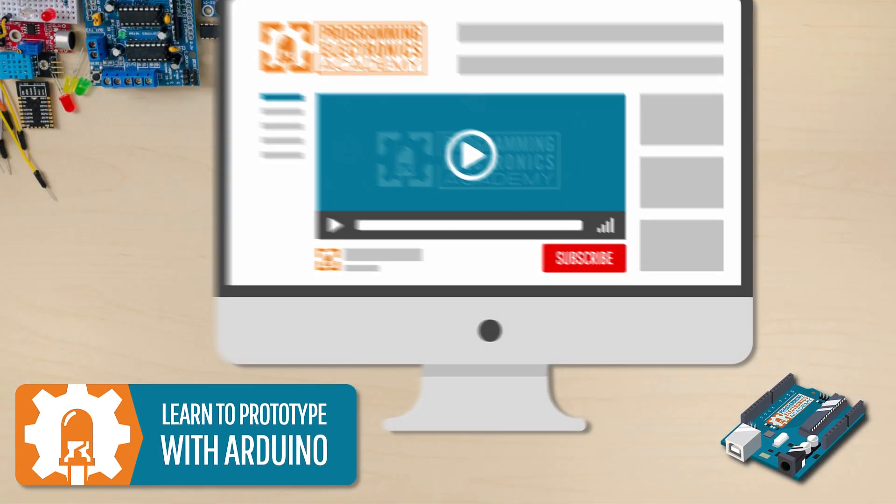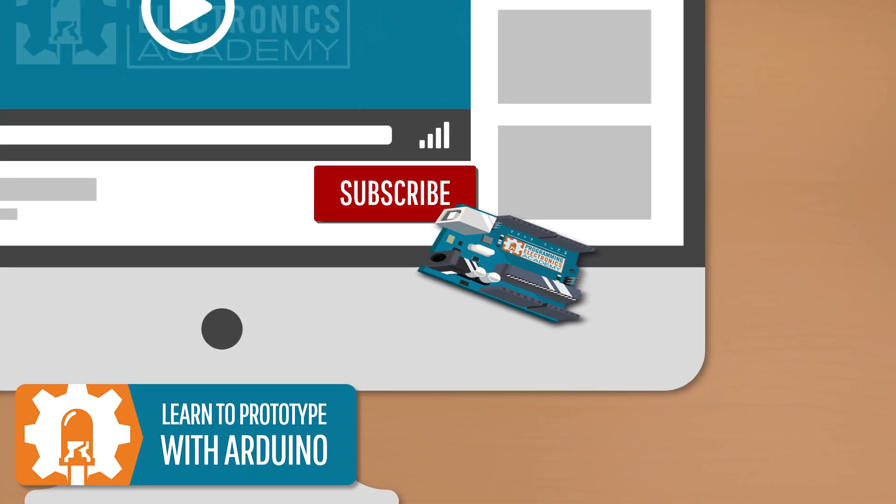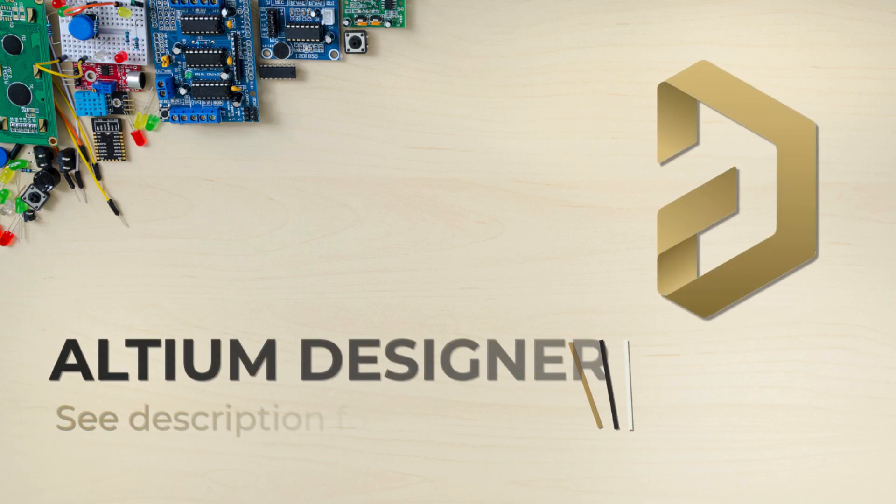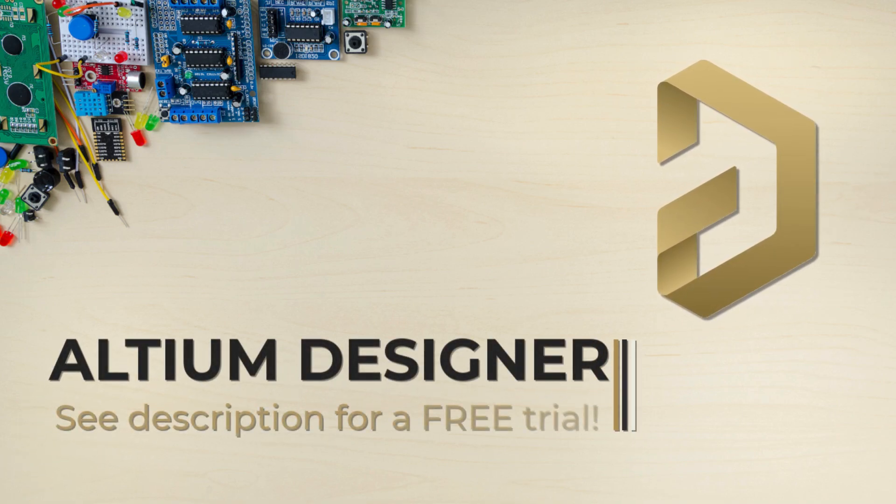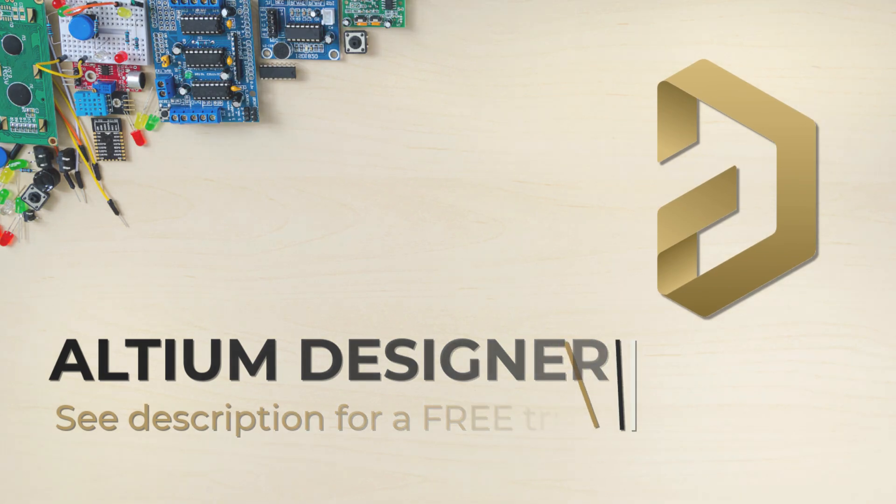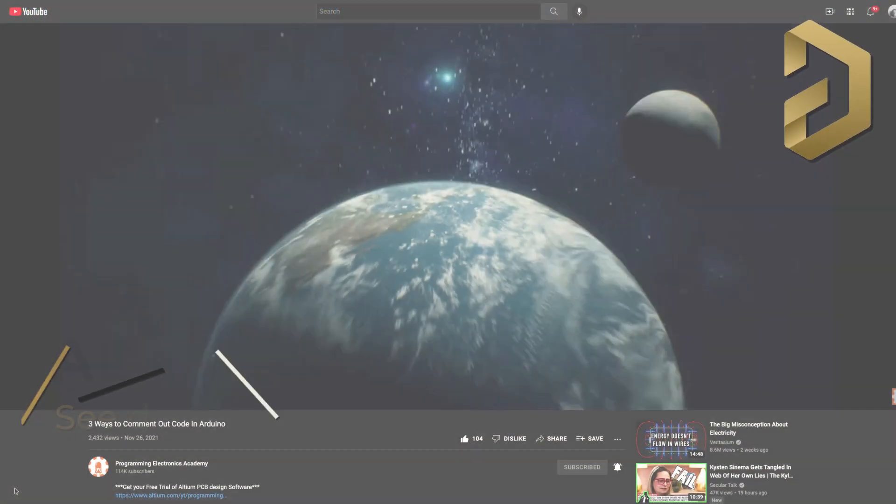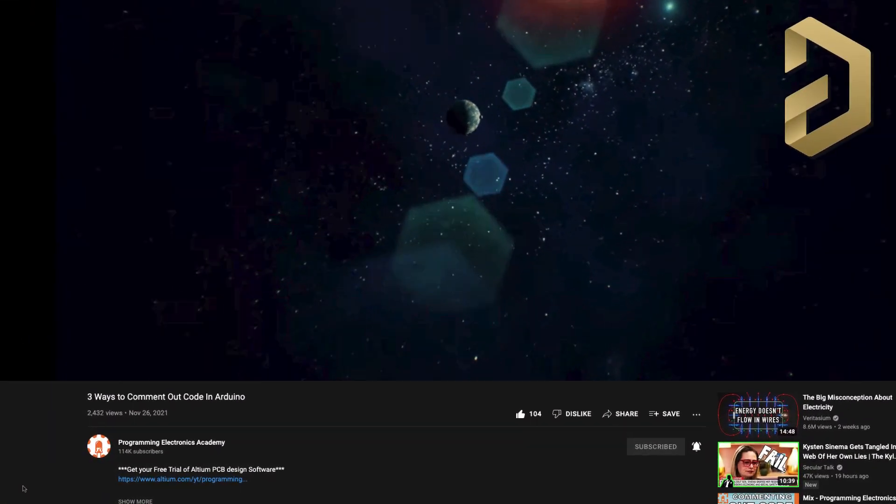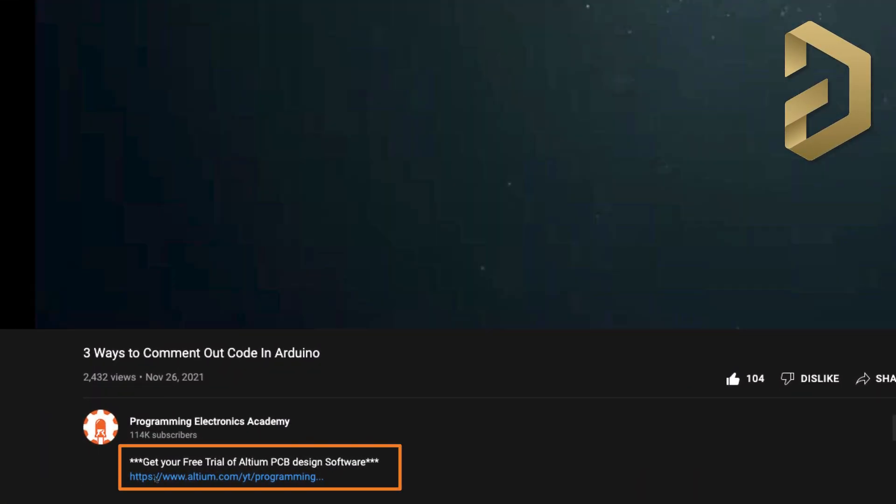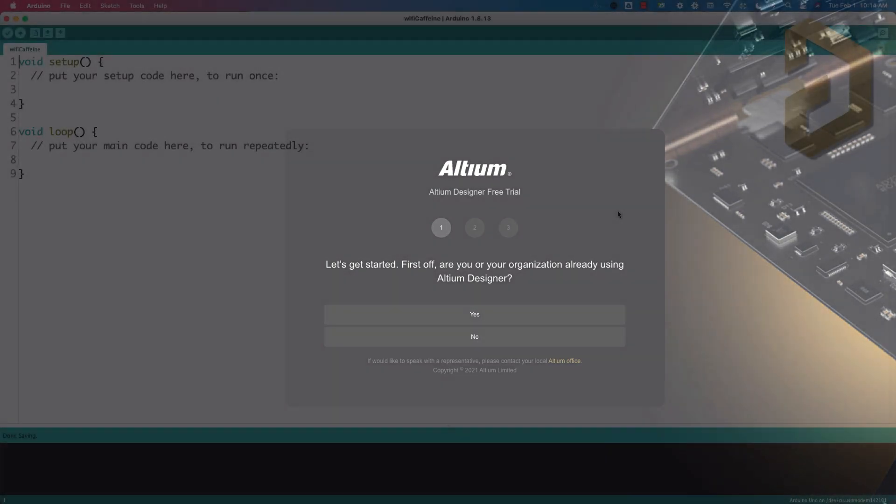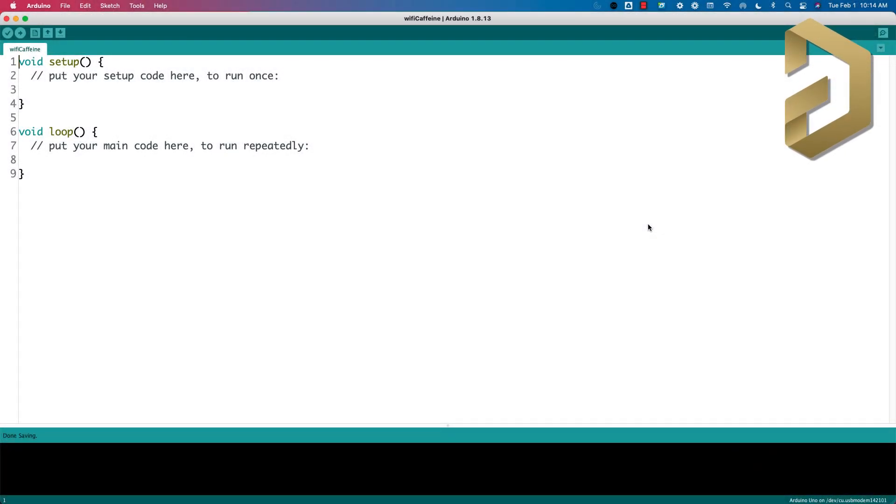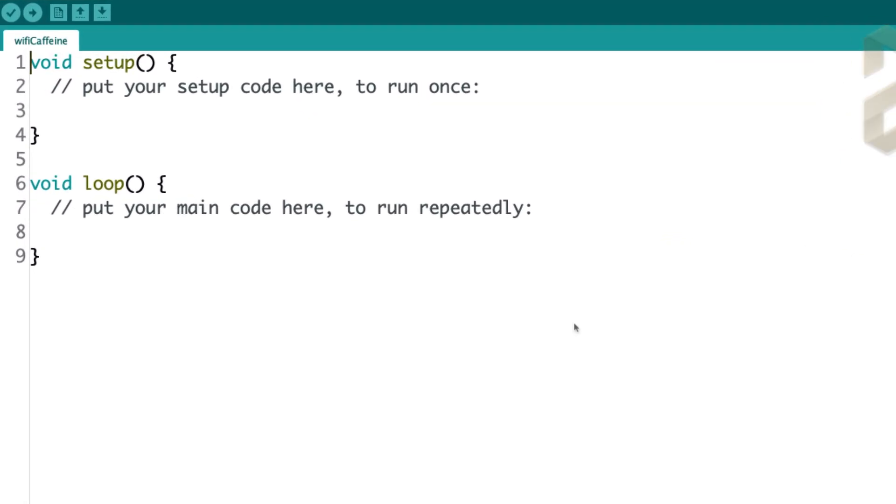Subscribe to our YouTube channel to get more videos like this. Before we start, just a big shout out to Altium for sponsoring this video. Huge thanks. You can check the description to get a free trial of the Altium software. All right, so let's go ahead and jump into this.